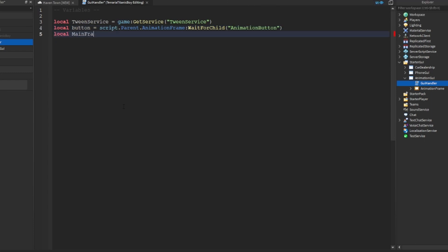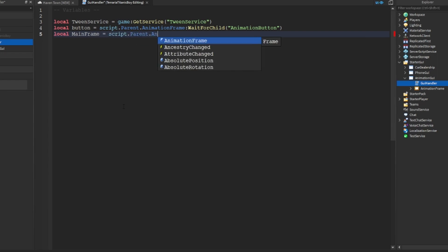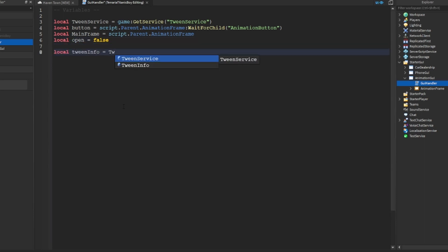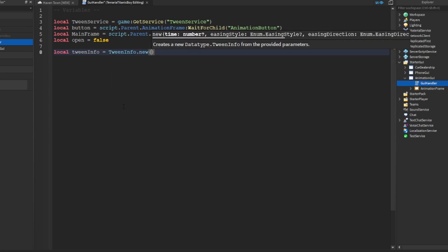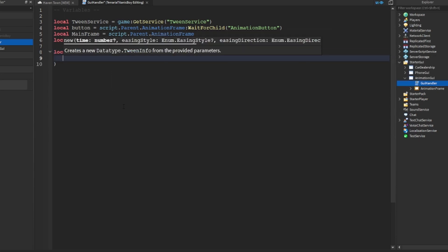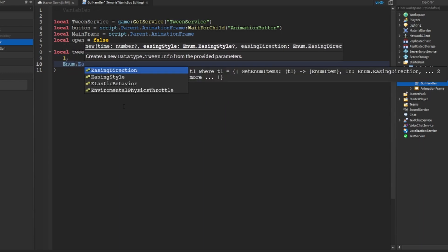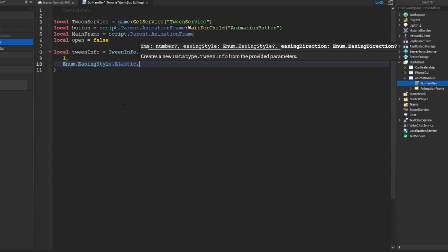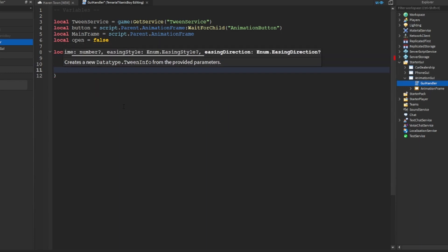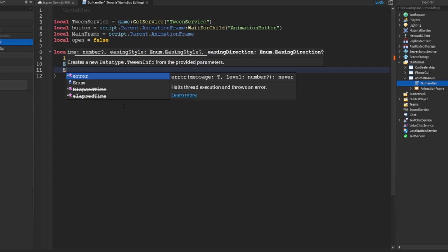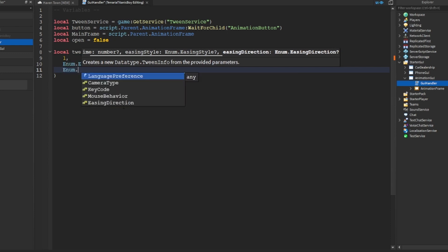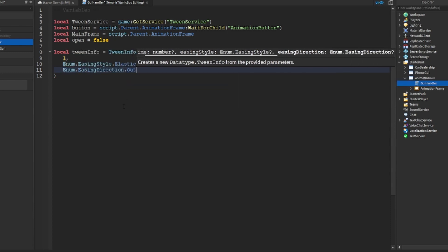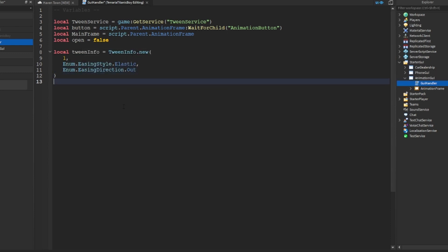Then mainframe equals script dot parent dot animation frame. Local open equals false, so because it's not open. Then local tween info is tween info dot new and that is going to last one second. It's going to be enum dot easing style dot elastic, so that's cool. And enum dot easing direction dot out because why not.